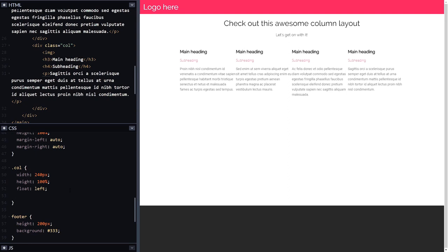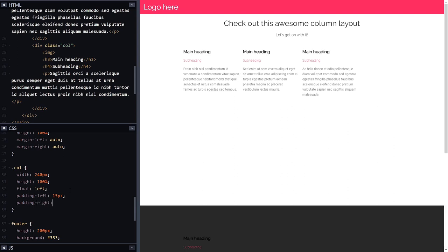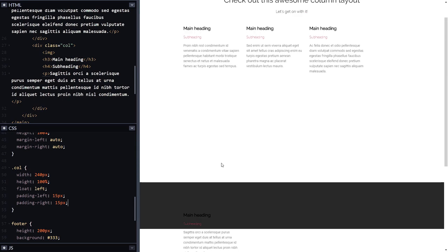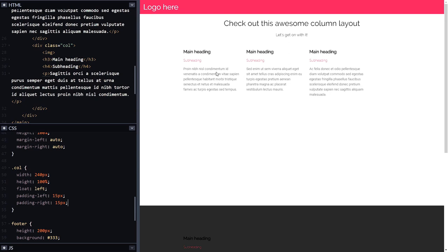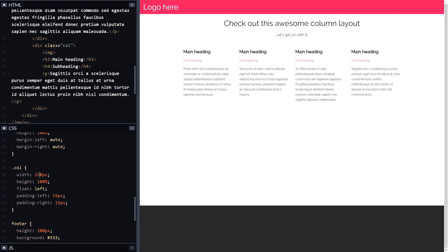Bear in mind that padding gets added to the height and width of an element. If I add 15 pixels of padding left and 15 pixels right, each column that was previously 240 pixels wide is now 270 pixels, and there isn't room for four 270-pixel columns. The solution is to reduce the width to accommodate the padding: 30 pixels of padding means I take 30 pixels off the width, making each column 210 pixels. With that padding in place the columns look a lot neater and easier to read.